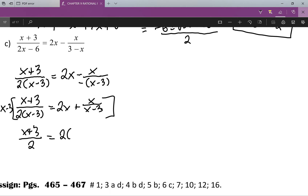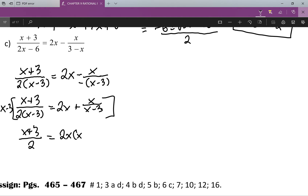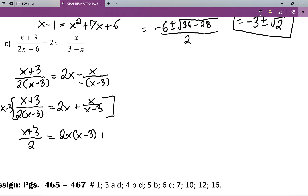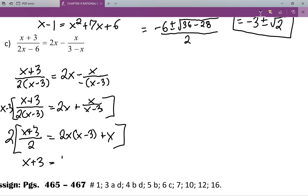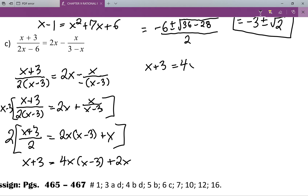I'm going to multiply everything through by two, clearing out my next fraction, which will give me x plus three equals 4x times x minus three, all plus two x.